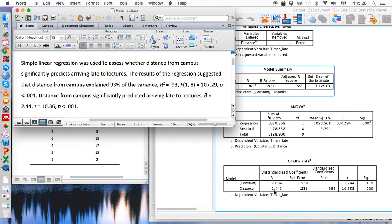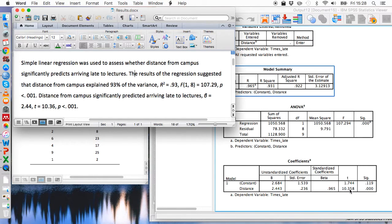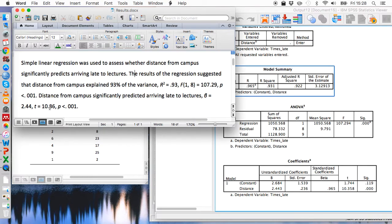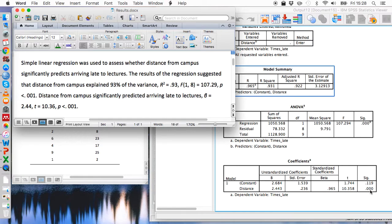So again it's been rounded to two decimal places. We've got a T value, again rounded—in this case it's been rounded up from 10.358 to 10.36. And again we've got the significance value which has been rounded from 0.000 to 0.001.